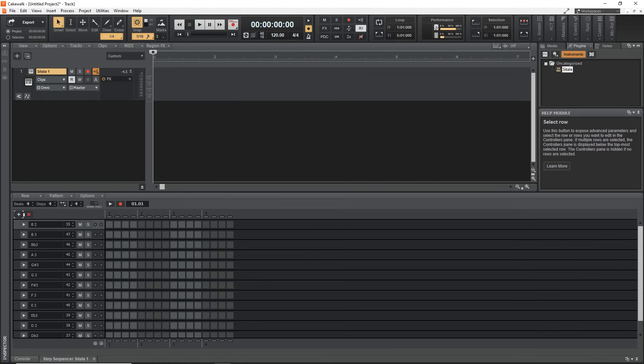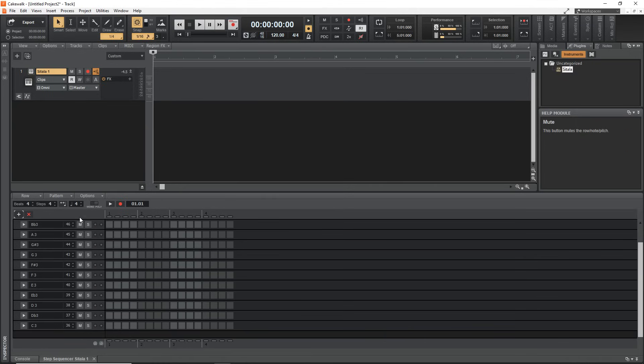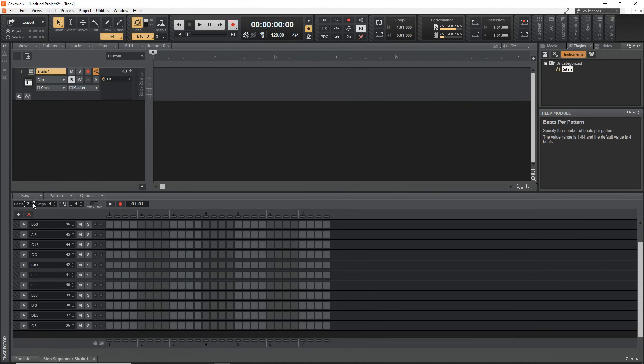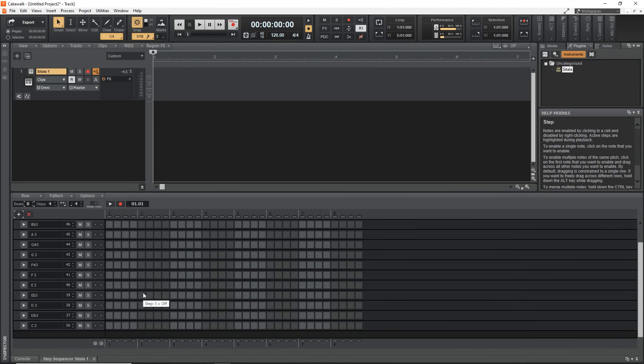One of the things I recommend doing right off the bat is increasing it from four beats to eight. You can even go to 16 beats if you want or however many you want, but I recommend doing at least eight. That way you can have some variety in the loops or beats that you create.